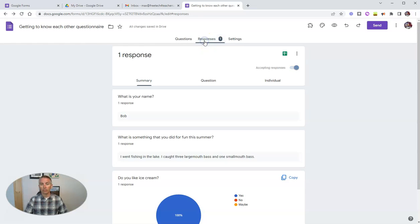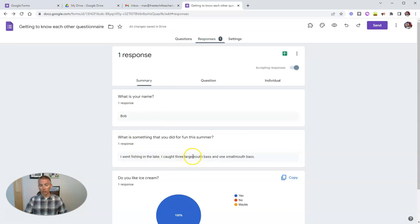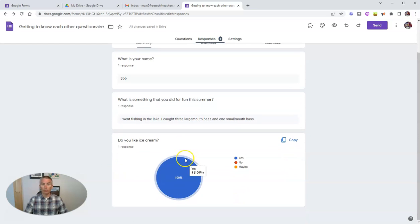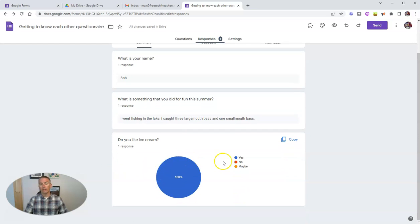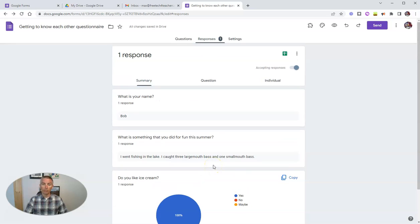Now I can see the responses here in my responses tab where I will see that Bob filled this out. I went fishing in the lake. And yes, Bob likes ice cream.